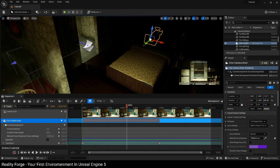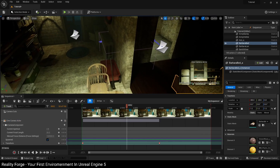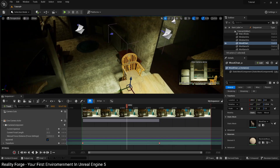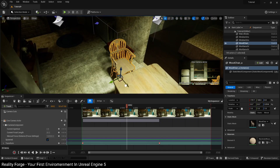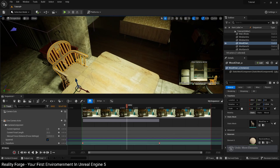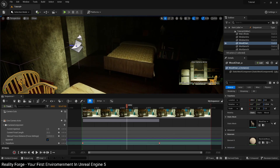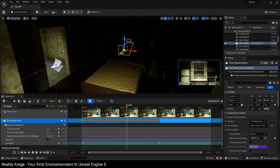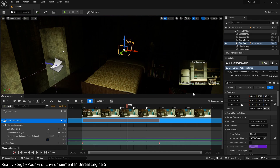Whenever you click on a camera, Unreal gives you a picture-in-picture preview of what the camera sees. If you deselect the camera, that preview goes away. So if you want it to constantly be there, you can pin it. That way, if you make any changes to your scene, your camera view is always visible in the user interface. You can animate cameras either by piloting them, or by exiting the camera, pinning the preview, and then setting keyframes after you've moved them.